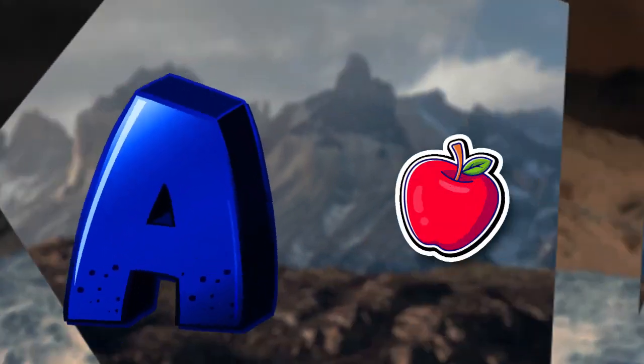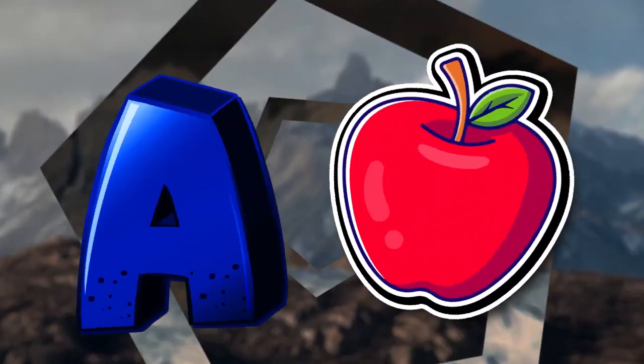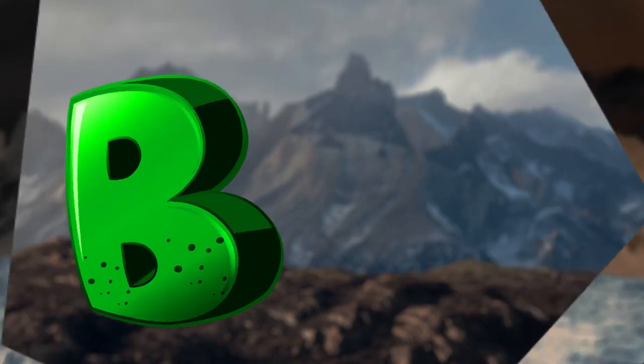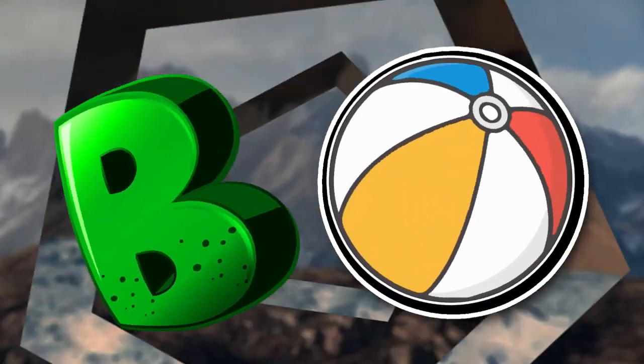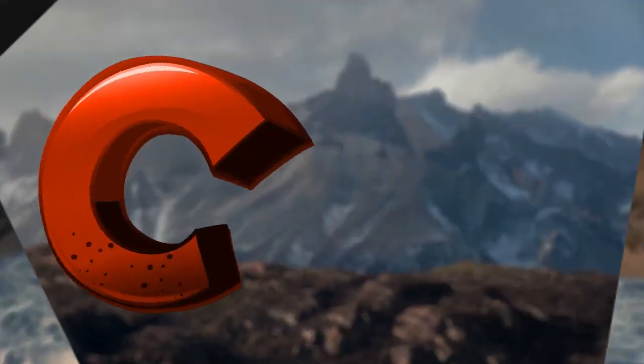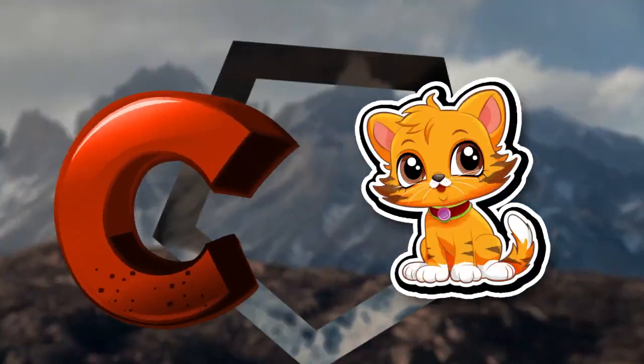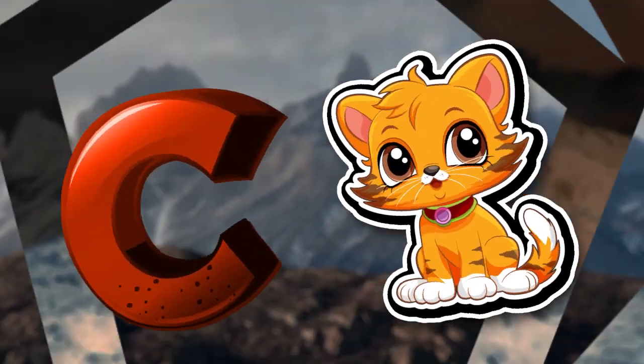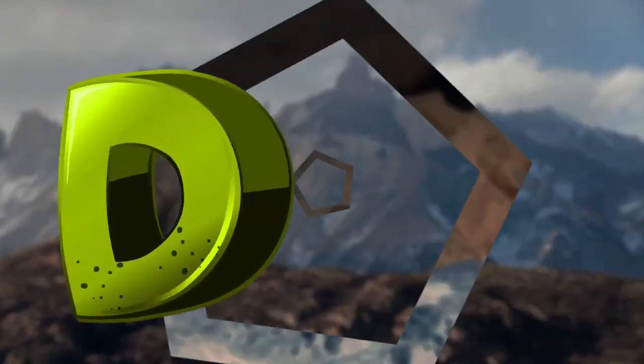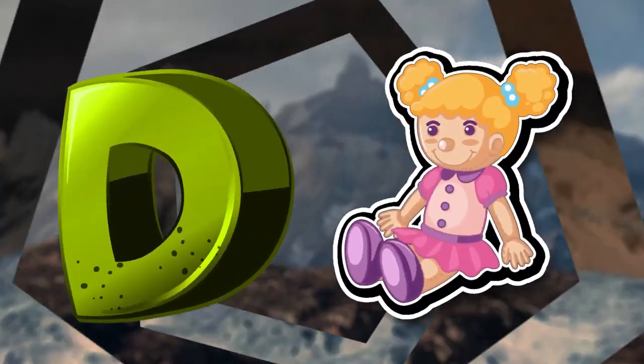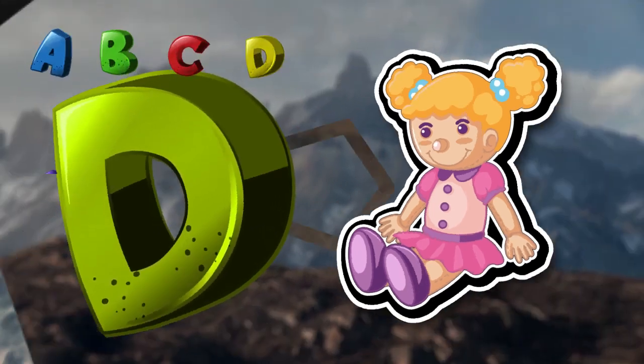A is for apple, a-a-apple. B is for ball, b-b-ball. C is for cat, c-c-cat. D is for doll, d-d-doll.